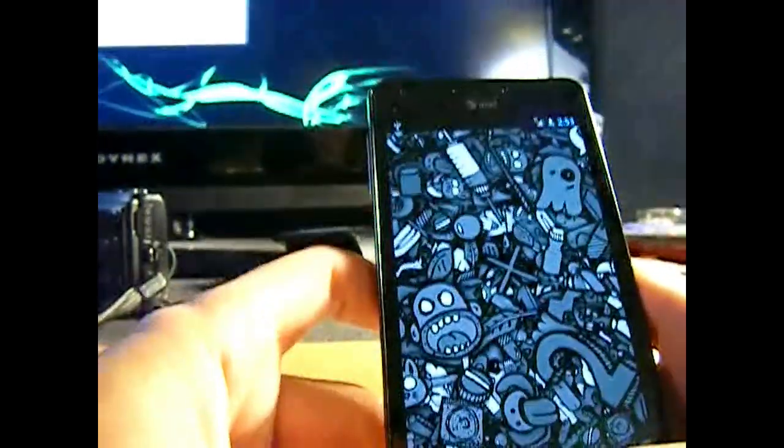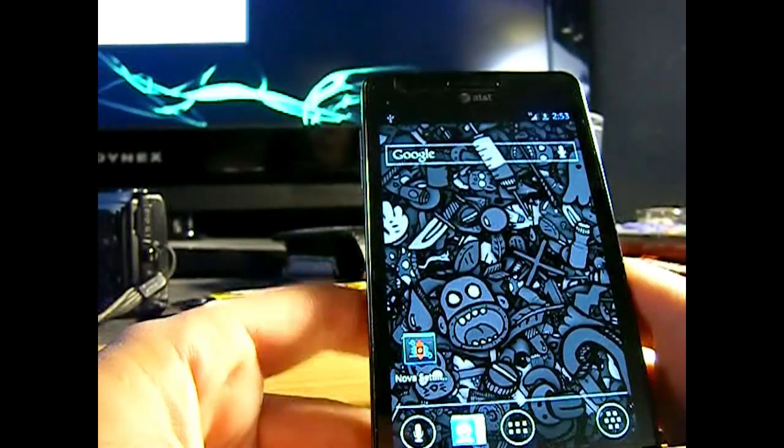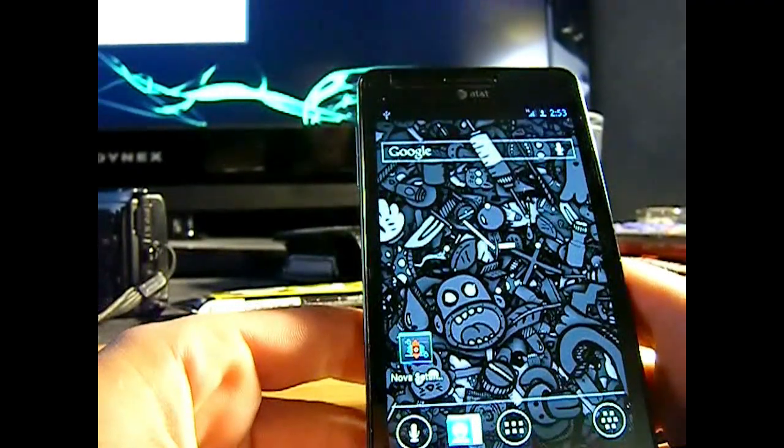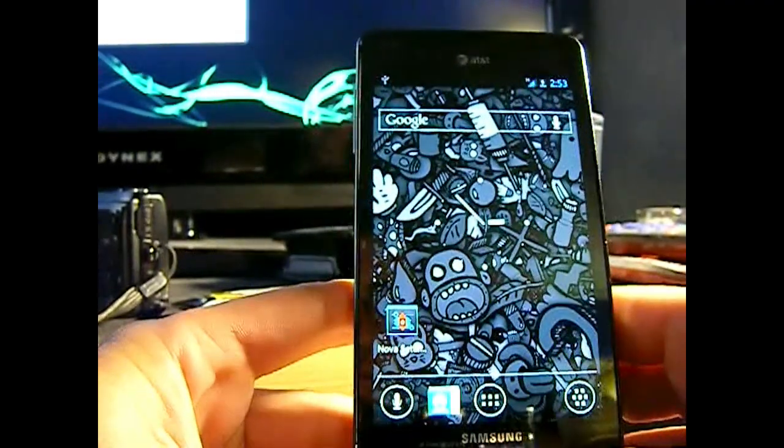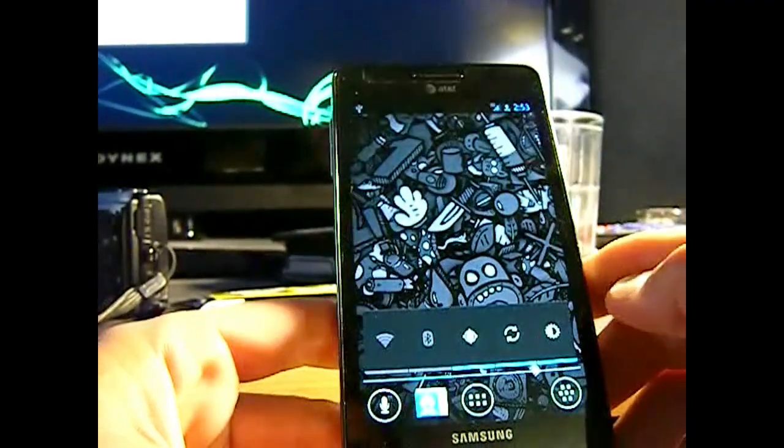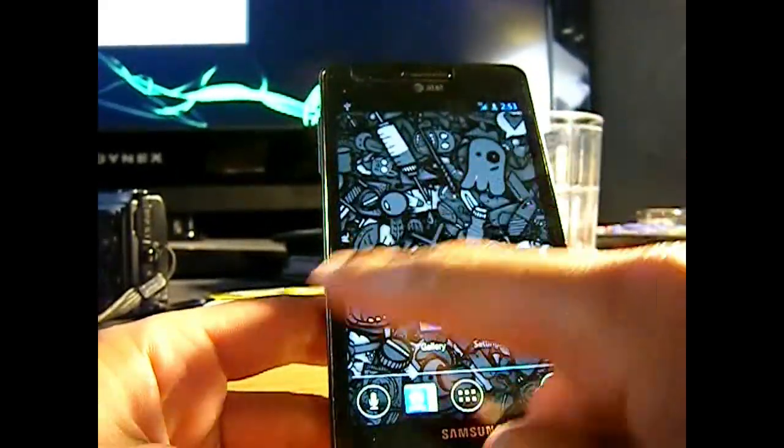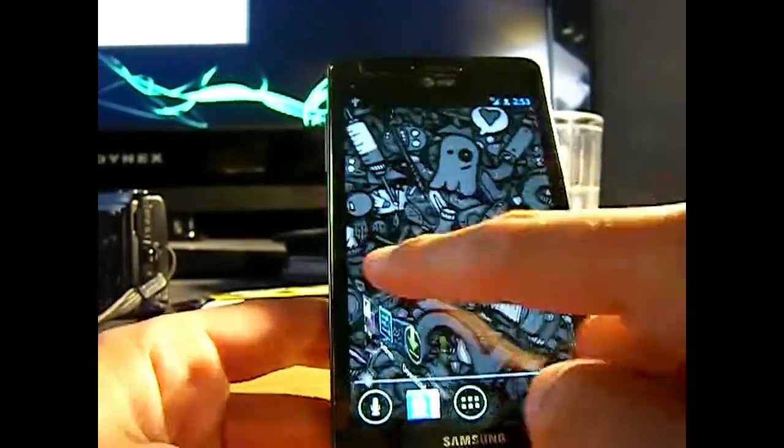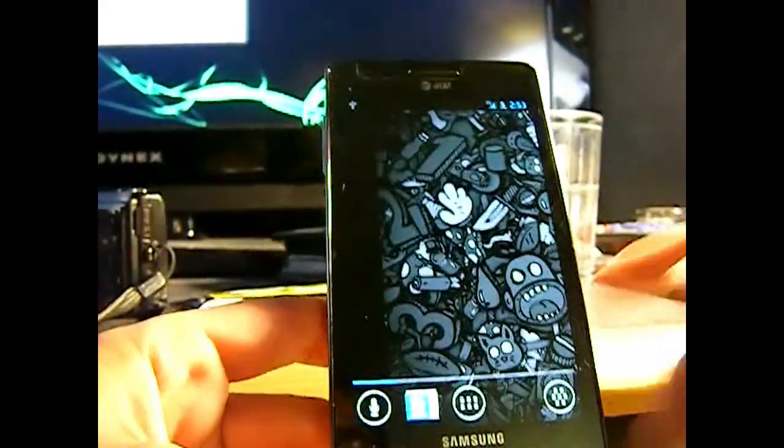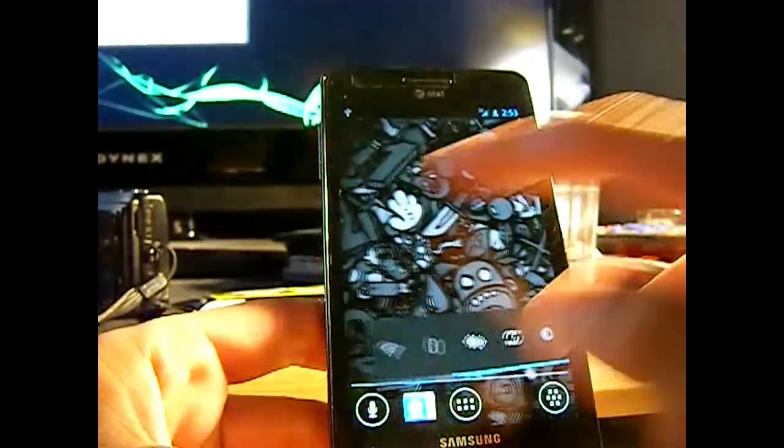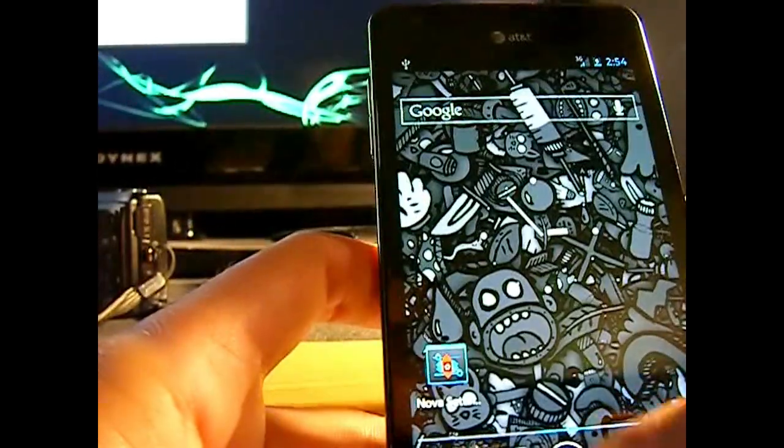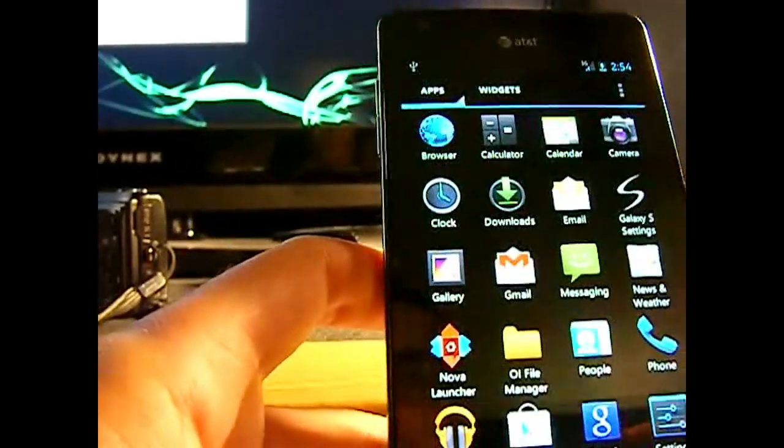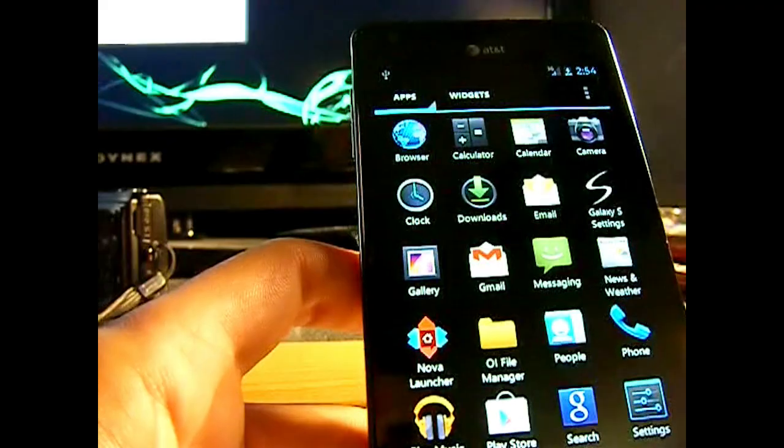This is the default background that comes with the ROM. Of course, you could always change it. Some default widgets and such. But there you have it. It was surprisingly smooth for a custom ROM that was ported from Samsung Galaxy S. So it's quite smooth and just amazing.